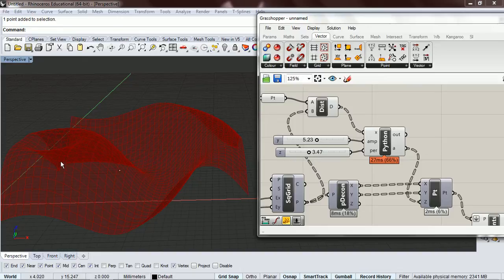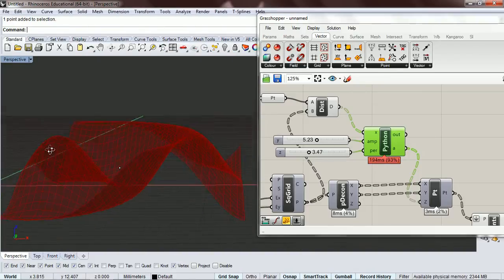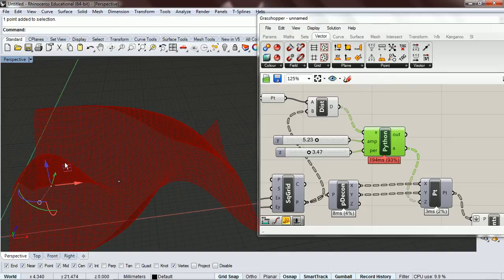Just concentrate on this little point that's going in right there. If we use cosine instead, we have the round point up here, and I just like that better.